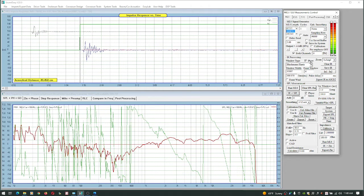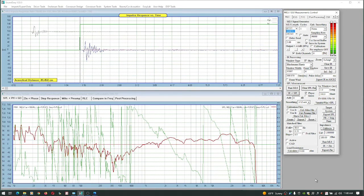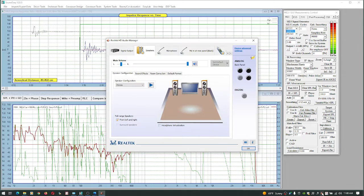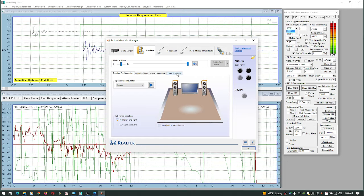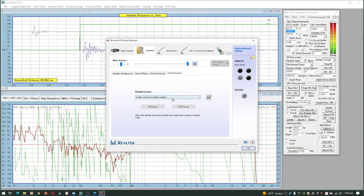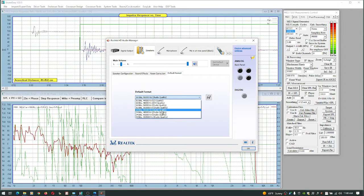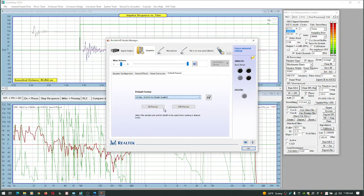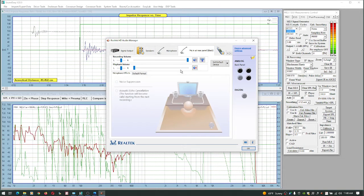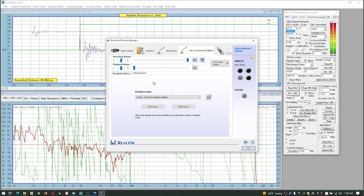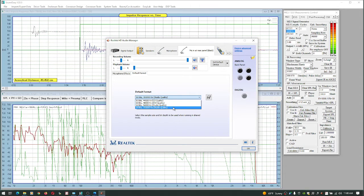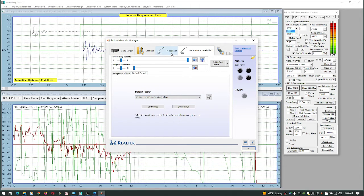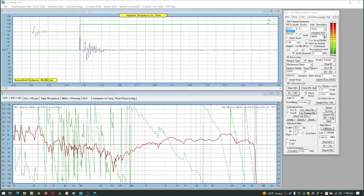What I will do is show you the problem that I have with 192k using this laptop. So if I come into this Realtek thing here, I think I only have to... if I change this to 16-192 and the microphone to 192...